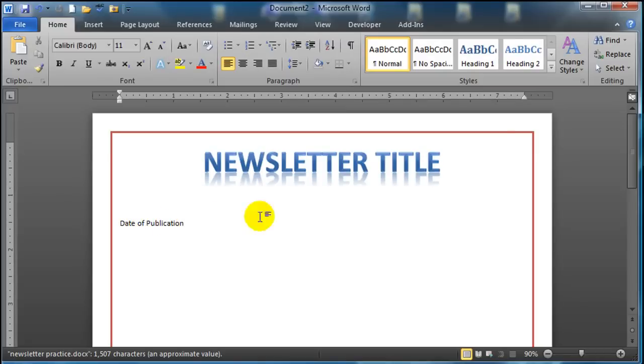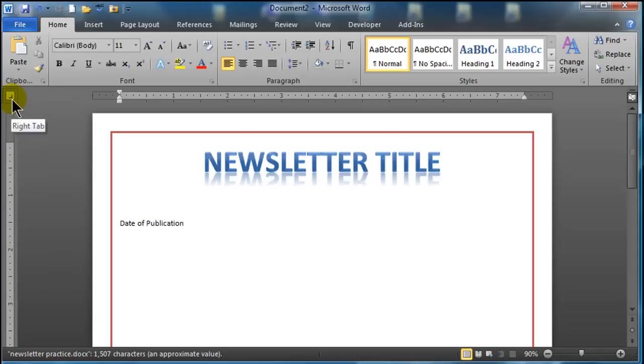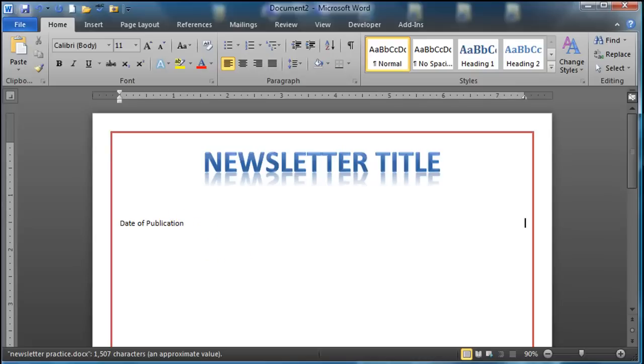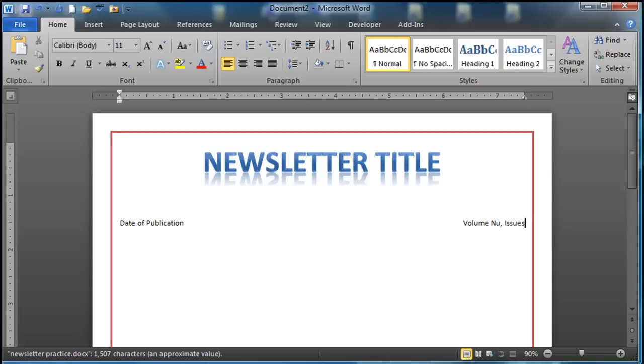And I'd like to get some other information over here on the far right side. So I'm going to switch over to a right aligned tab. A little right tab marker. And I'm going to click on the 7 and drag over. So now I have a right tab all the way over there. So at the same line of date of publication I can press my tab key. It jumps over to the right. And I can type in volume number and issue number. So if you've got some information about that.